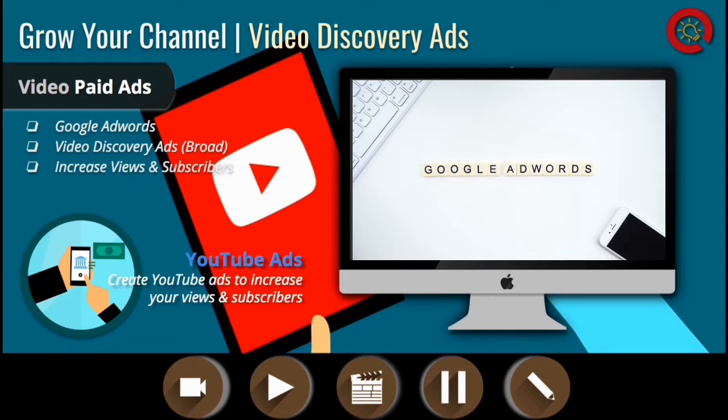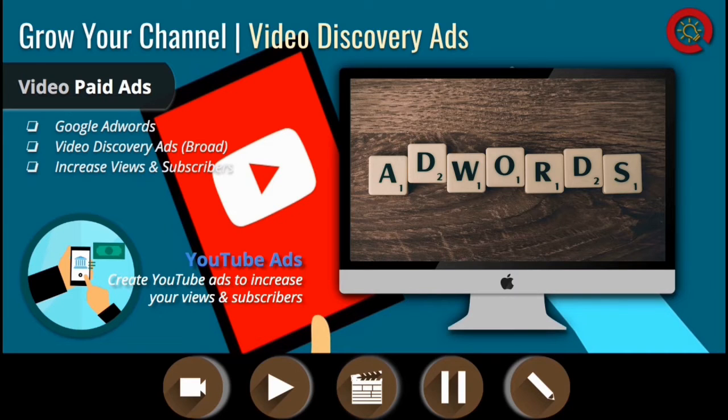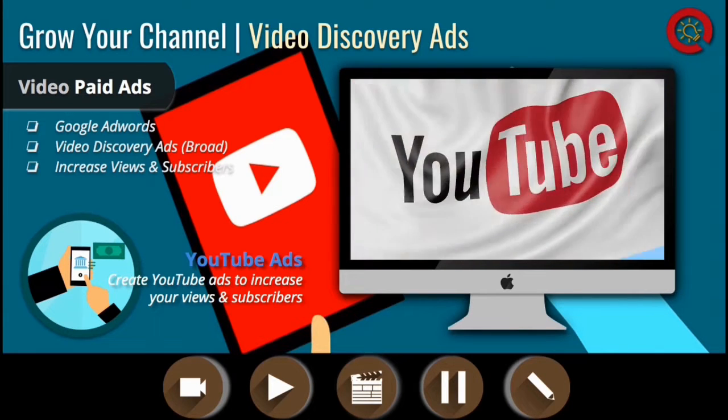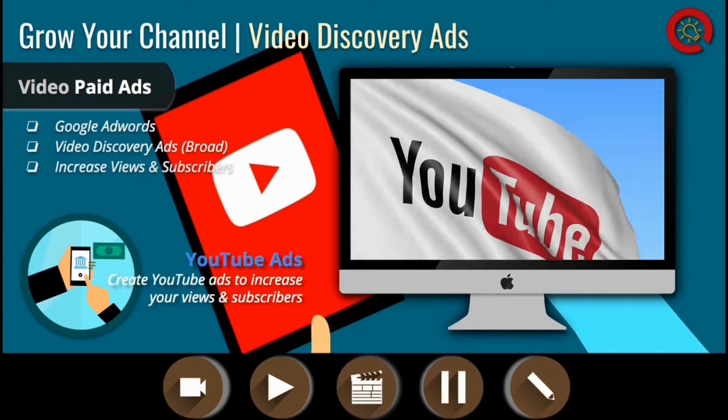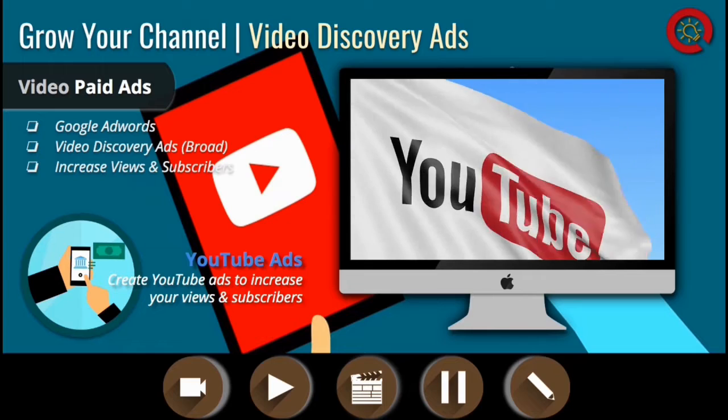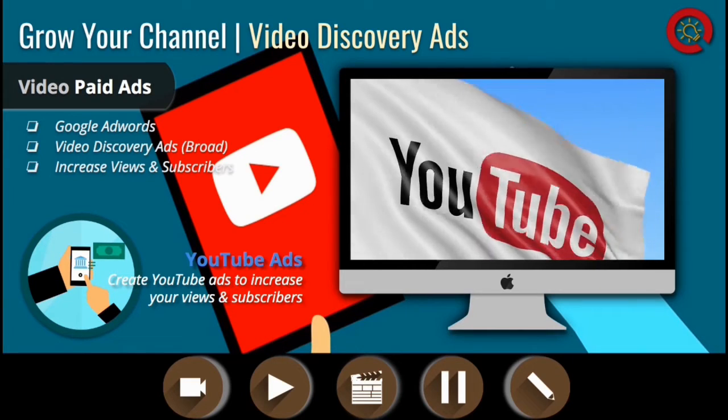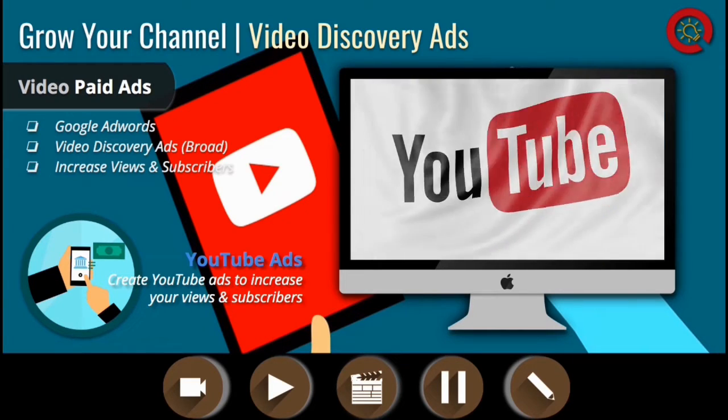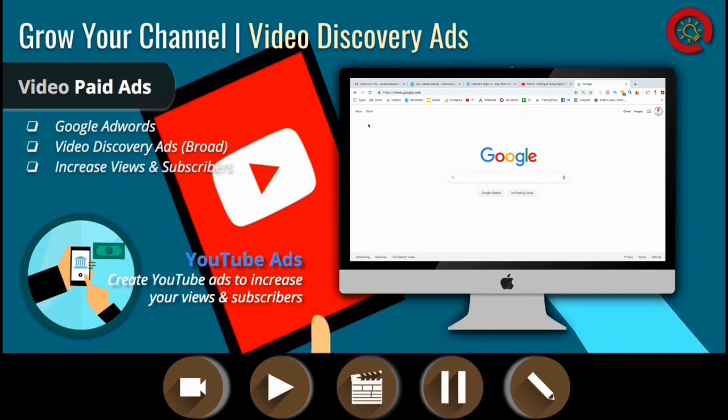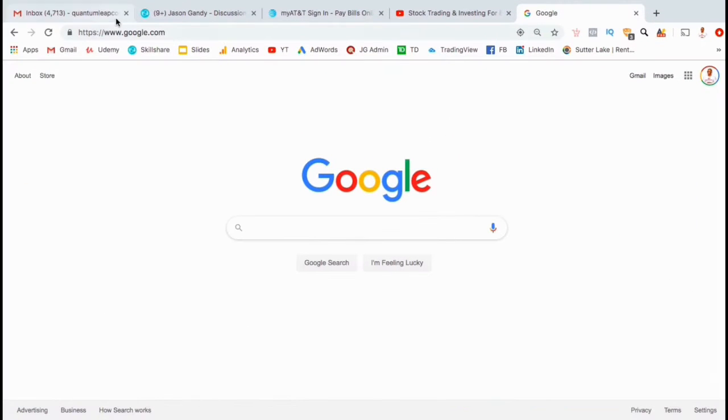In order to create ads for YouTube videos, you will need to access your Google Ads account. You should have already linked Google AdWords to your channel. Creating ads for YouTube videos is an easy process and pretty inexpensive as well. You don't need to spend a lot of money to start getting views and subscribers. Once your video gains views with paid ads, you will notice that your organic views will begin to increase as well. People are more likely to click on videos that have more views.